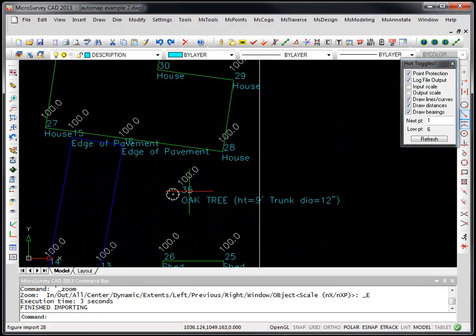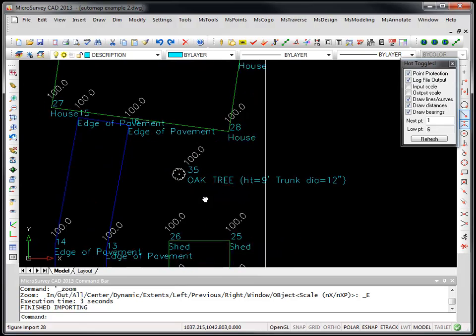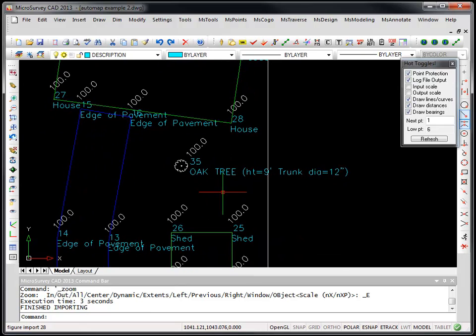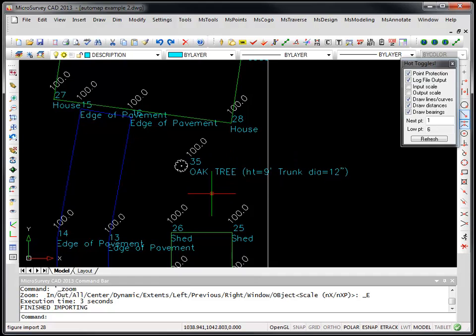If we look at point 35, now this is interesting, you'll see that this is not what was coded in the field. There's a lot more information that's been plotted in the drawing automatically for us.